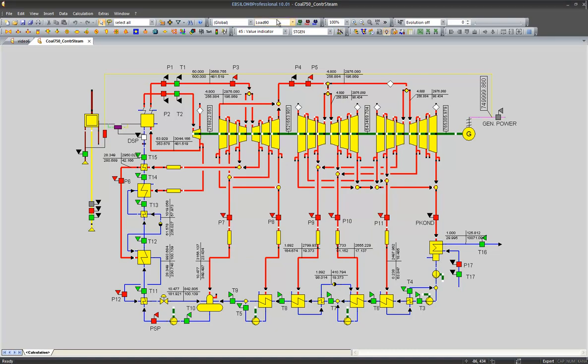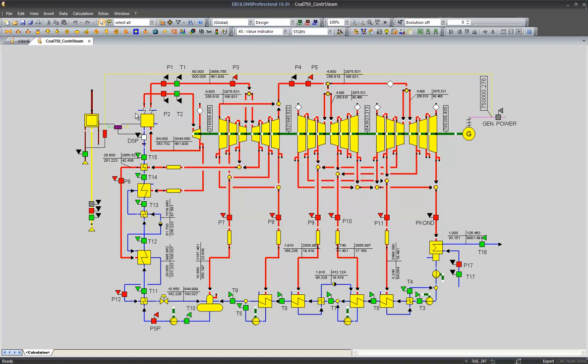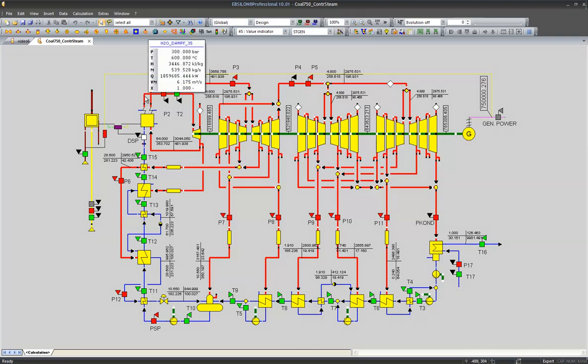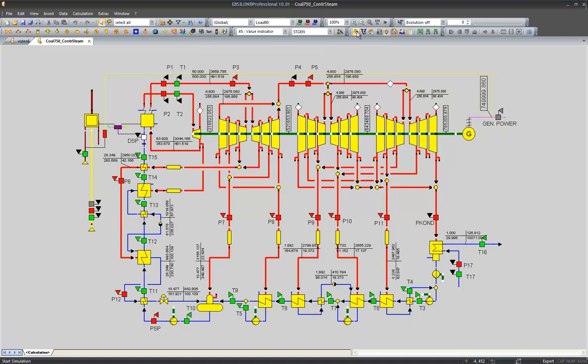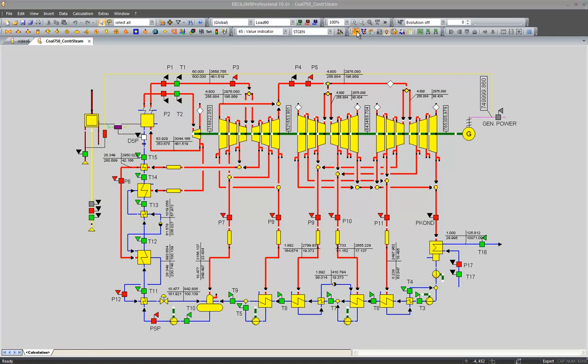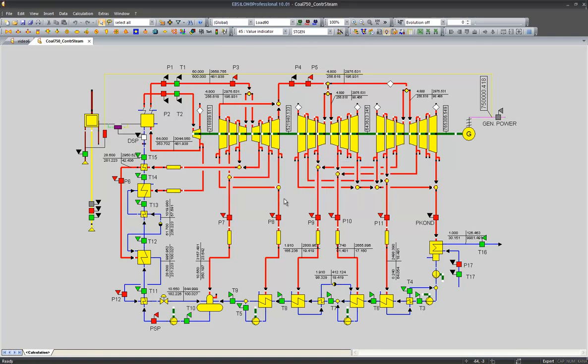And when I switch to design and simulate this cycle, it creates this cycle with 300 bar of live steam pressure. And then we can, once again, switch to the off design cases and perform simulations.